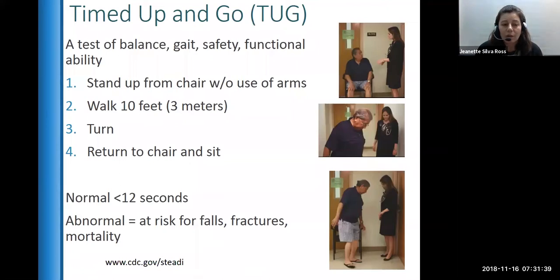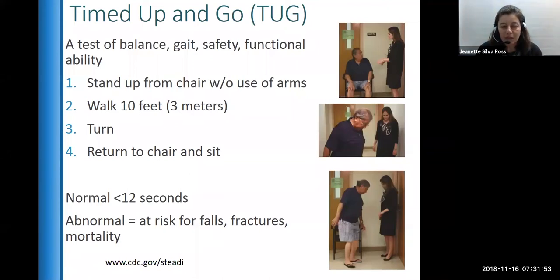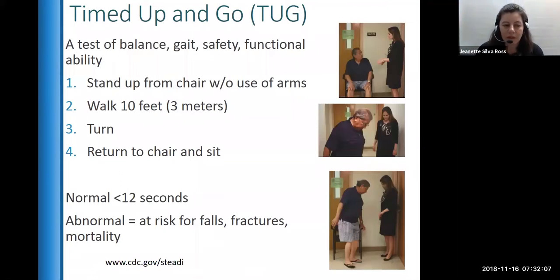Ask them to stand up from a chair without using the arms of the chair, preferably. Walk three meters, then turn around, return to the chair, and sit. When you time it, if a person takes less than 12 seconds, they are a functional person not at risk of falling.